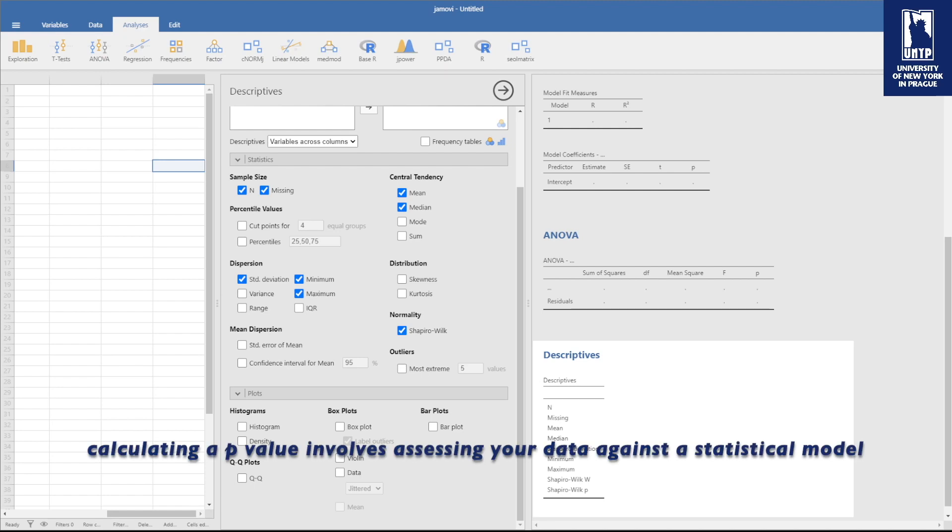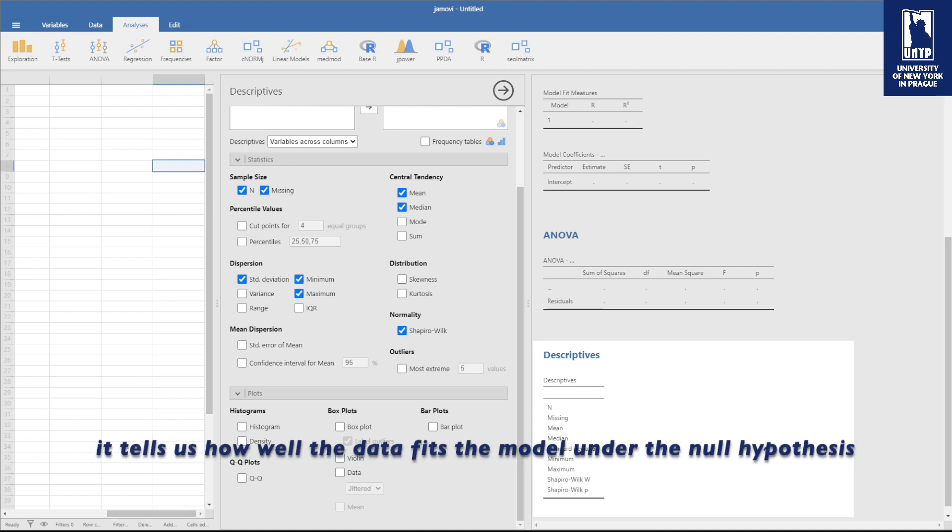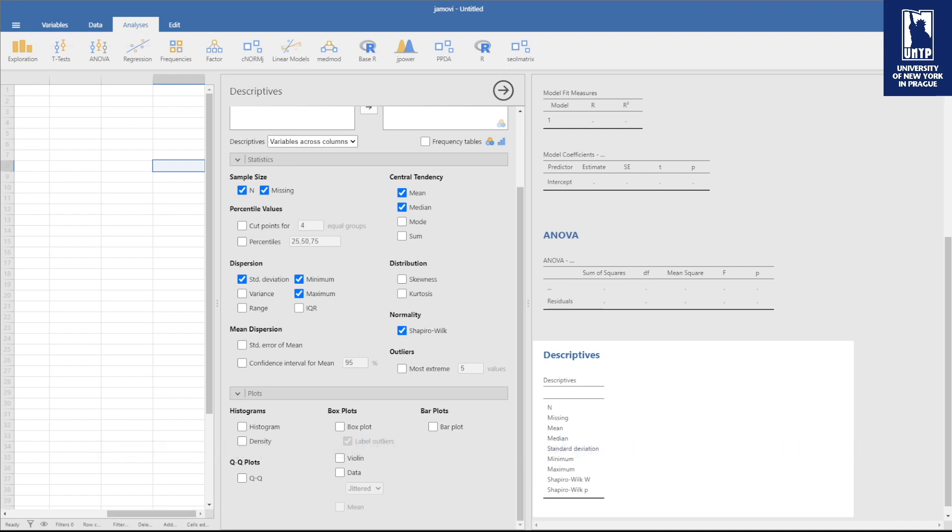Calculating a p-value involves assessing your data against a statistical model. It's like a test score telling us how well our data fits the model under the null hypothesis.